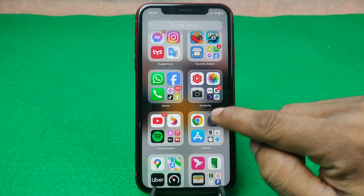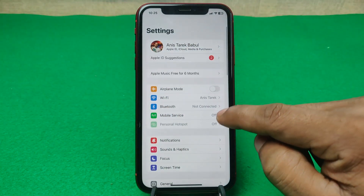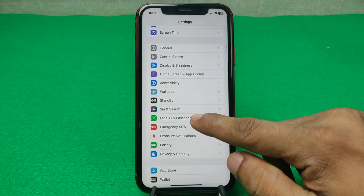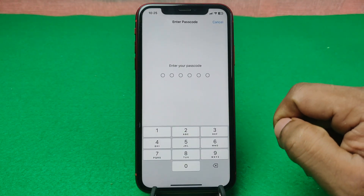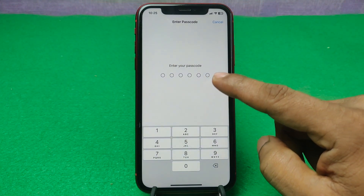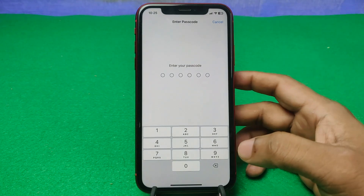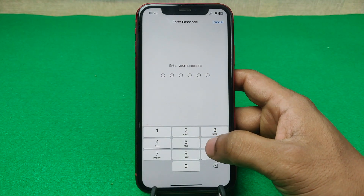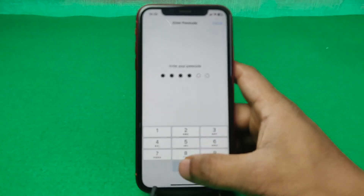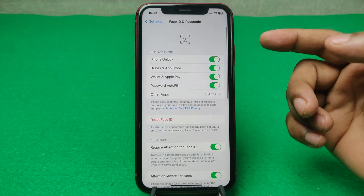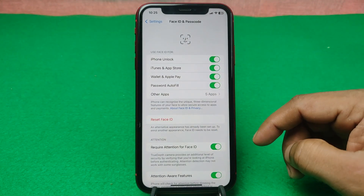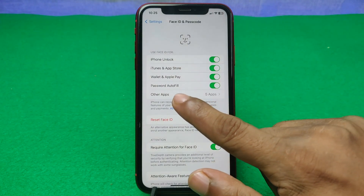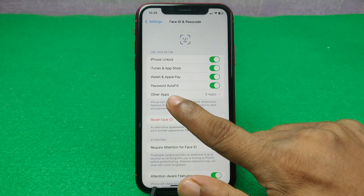To do that, open Settings and swipe up to Face ID and Passcode. Here it will ask you to enter your passcode to unlock this option. Enter the passcode and it opens the Face ID and Passcode options.